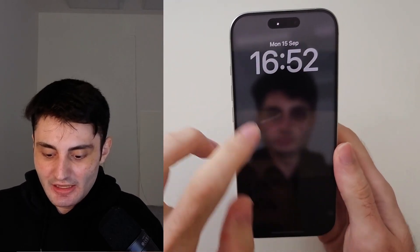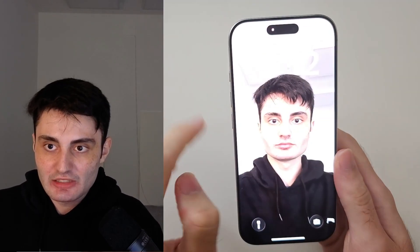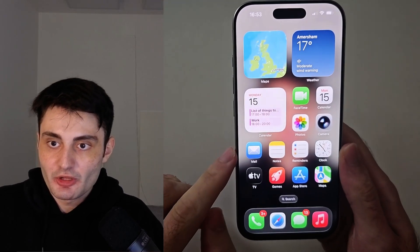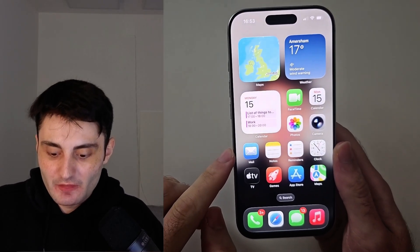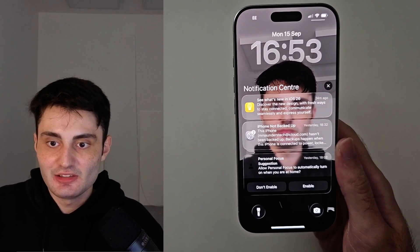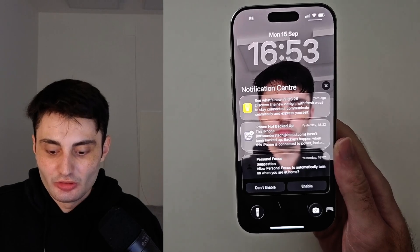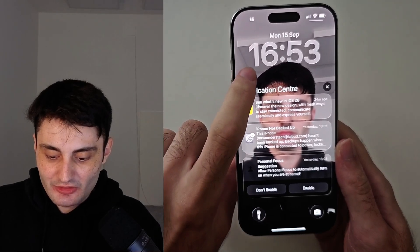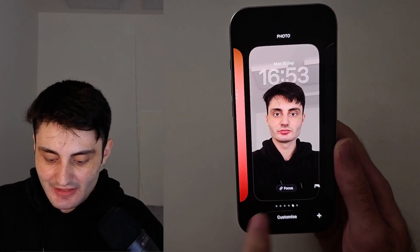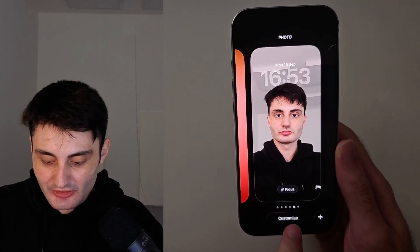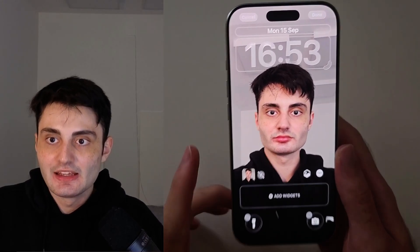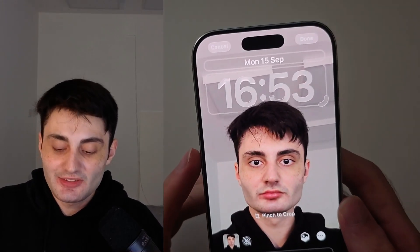Welcome everyone! In order to change the clock size in iOS 26 from your home screen, swipe down from the very top, then long press on the empty space of your lock screen, then tap customize for your existing wallpaper and you can see the clock there.